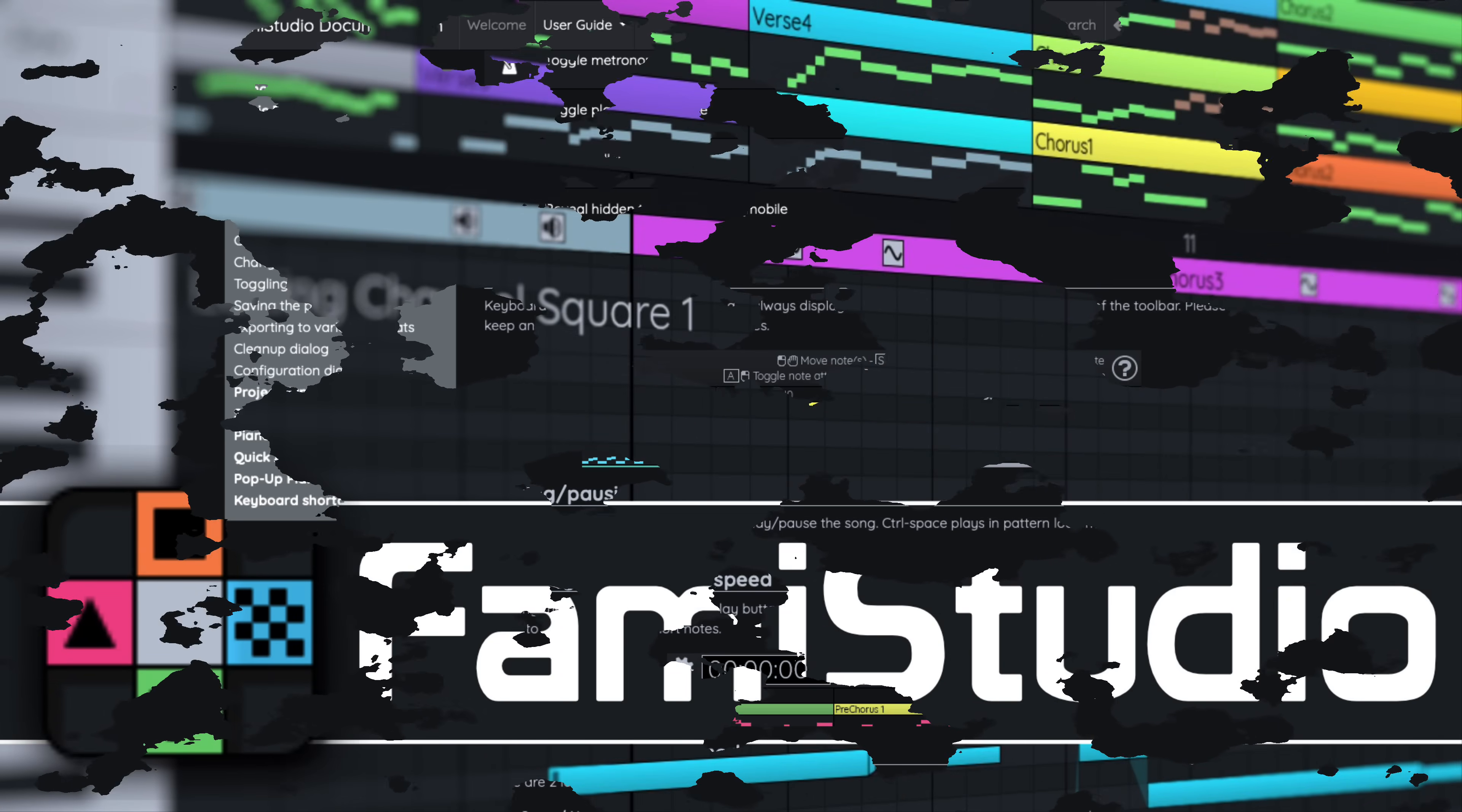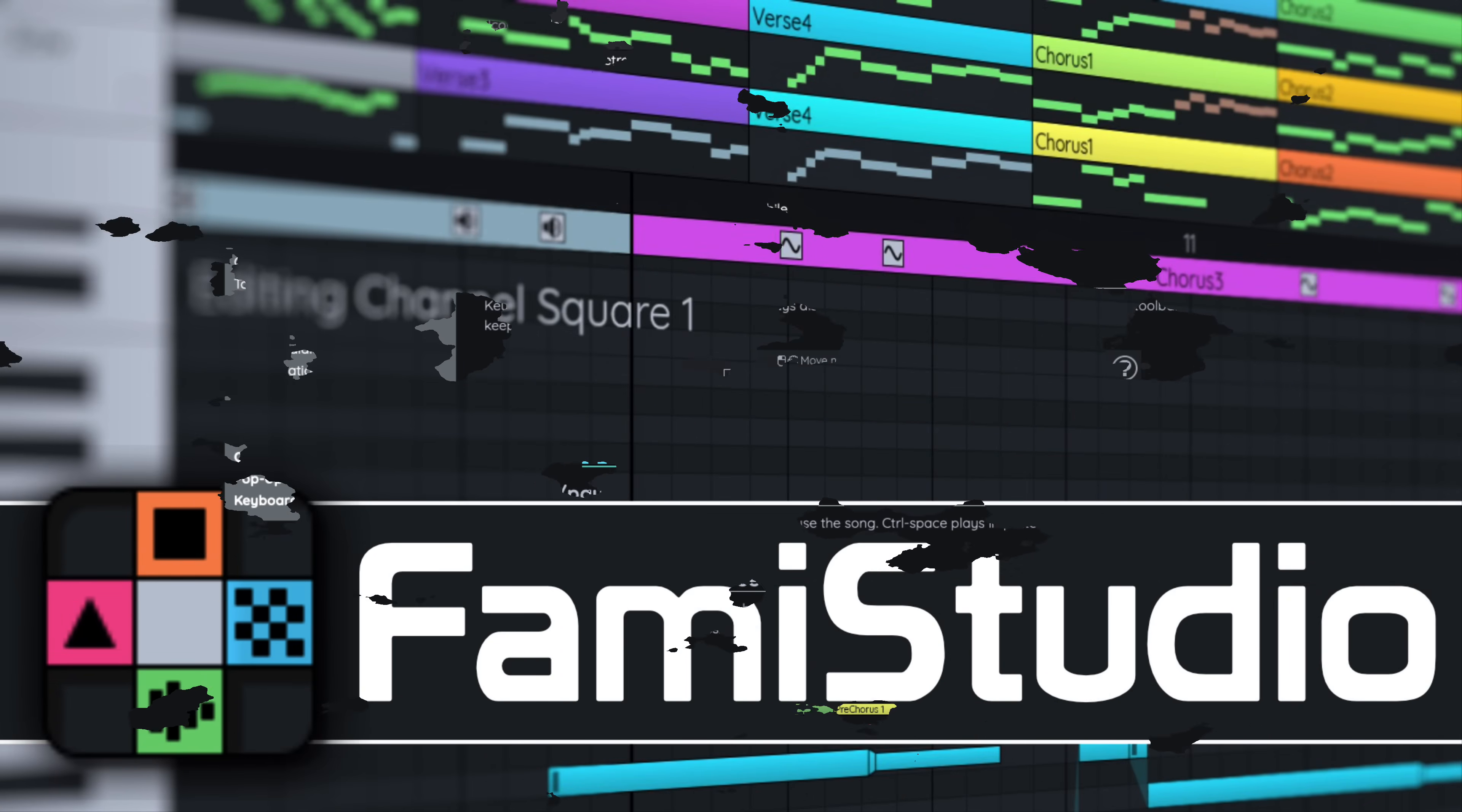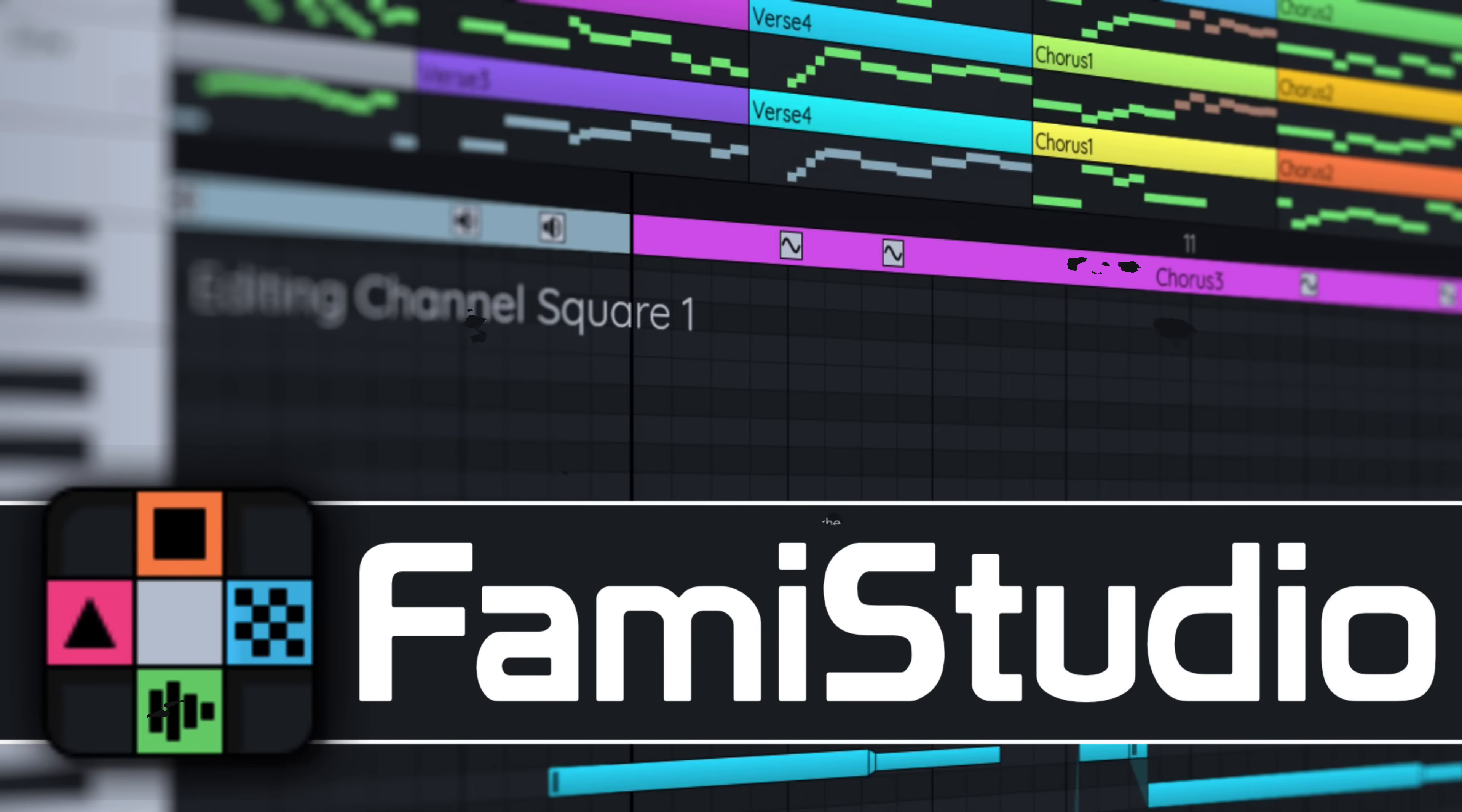So anyways, ladies and gentlemen, that is FamiStudio. Let me know what you think. Comments down below. Is there another chiptune type device or software out there that you recommend over it? Let me know that. Comments down below as well. And I shall talk to you all later. Goodbye.